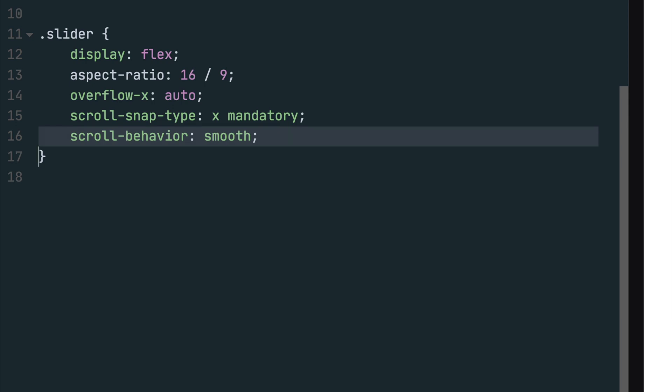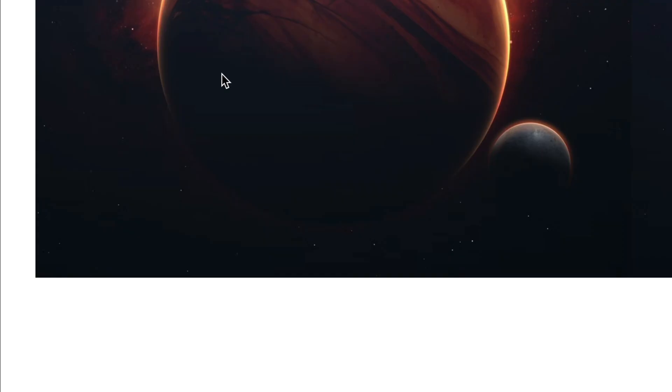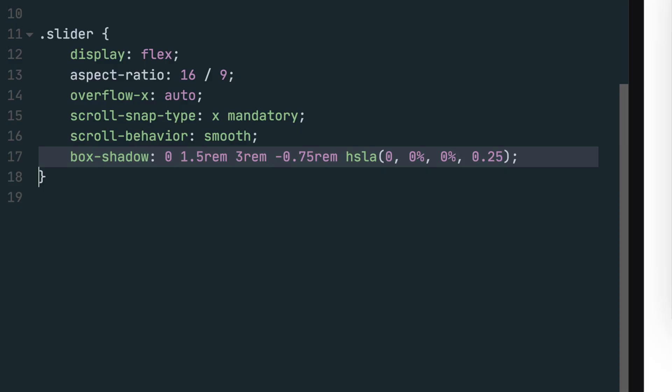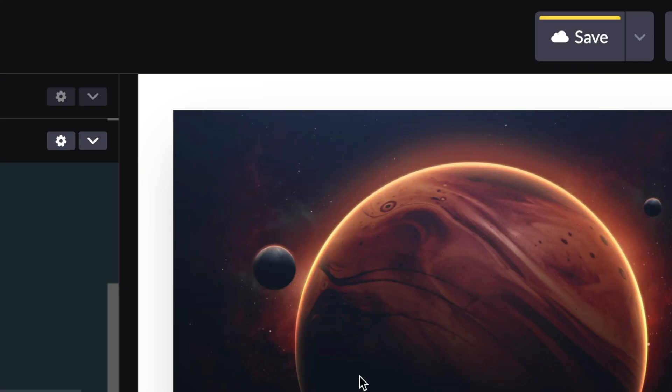The next CSS property will add a shadow to the slider. The first value is the X offset, the second is the Y offset, the third the blur, the fourth the spread, and the fifth the color. For the color value, we're using HSLA, which sets the hue, saturation, lightness, and alpha or opacity value. In this case, we're setting the color to a pure black with a 25% opacity. Last, set the border radius to 0.5 rim to round the edges of the slider.